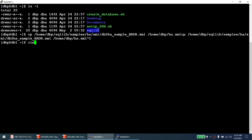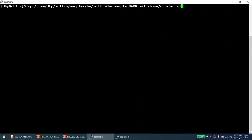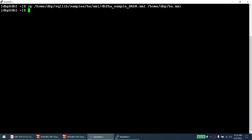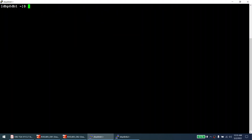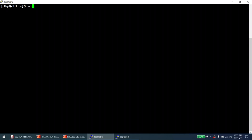We are going to copy the file from the instance home at sqllib/samples/ha.xml. That is the pre-shipped file I'm going to copy. Once copied, I change the permissions to 777. Then I will edit that particular file.